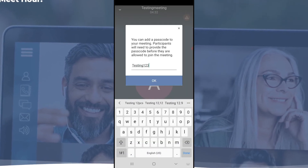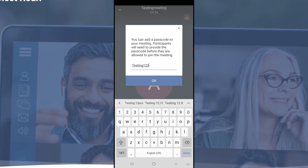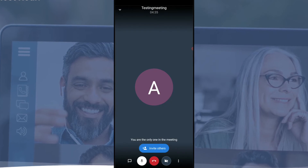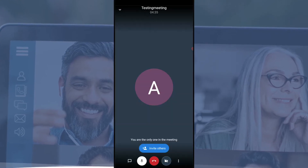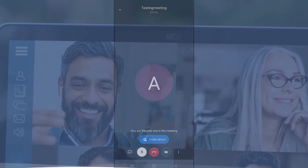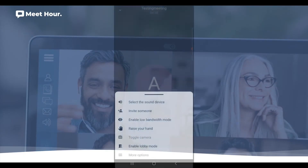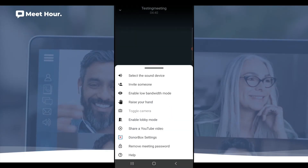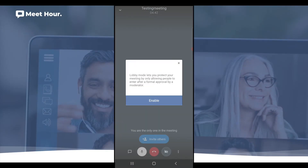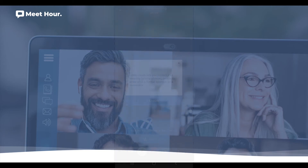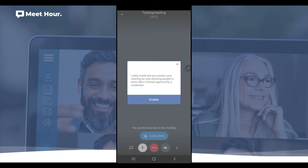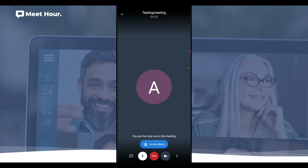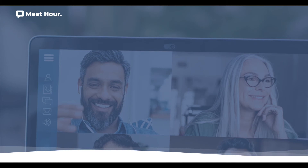With this functionality, you can use the same room name on a daily basis — no need to create a new room every day. Step 5: In the same 'More Options' menu, you can also enable the lobby if you don't want to set a password but instead want participants to request permission to join the room.